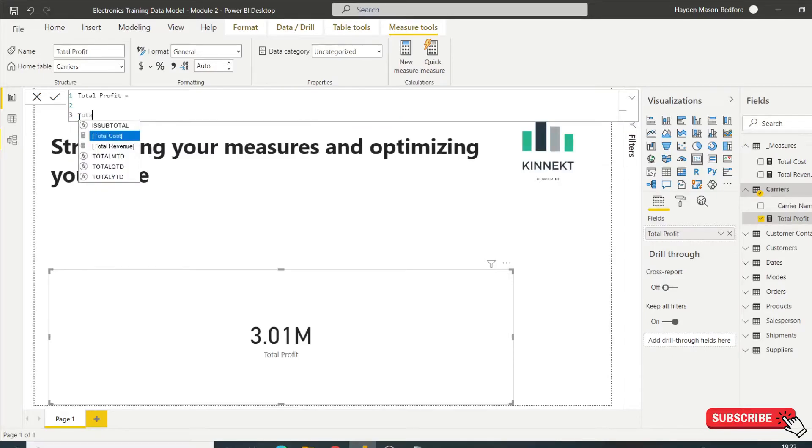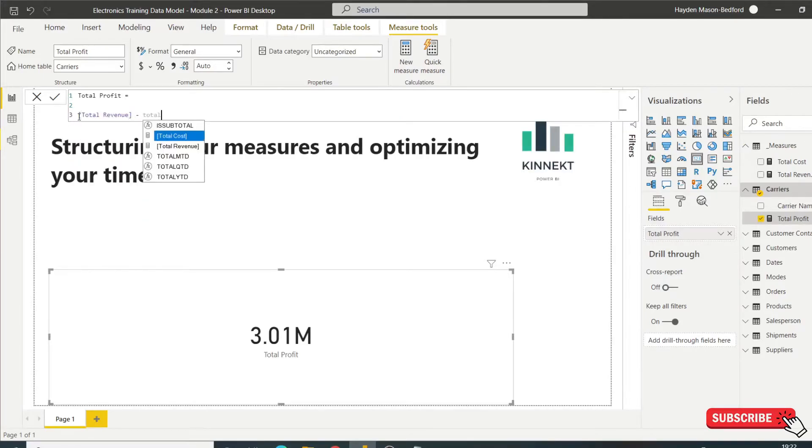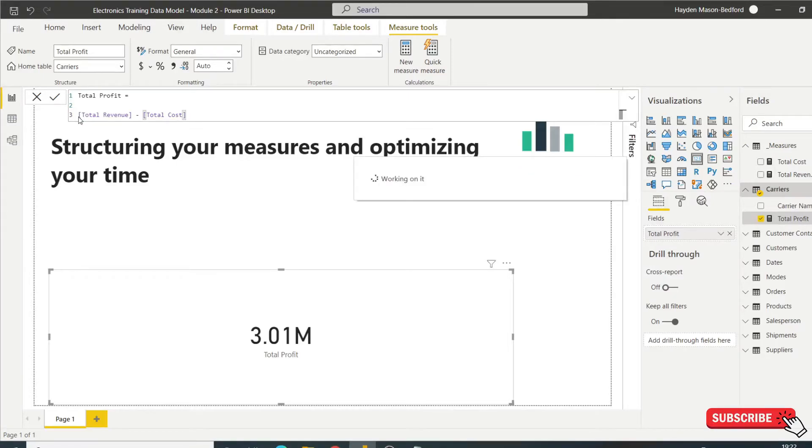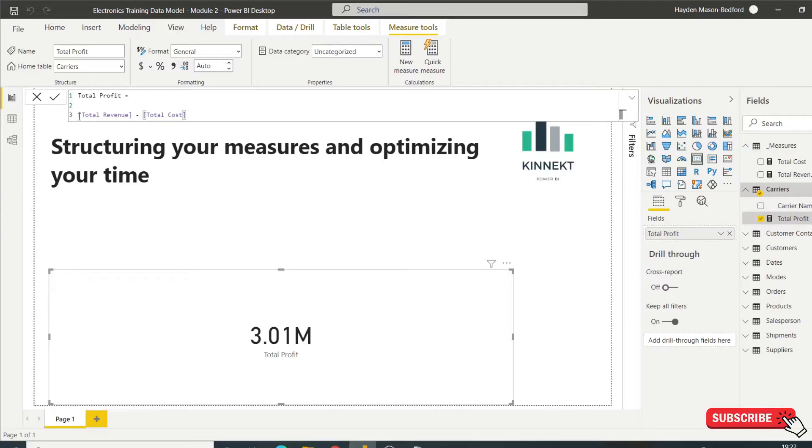So this will be total revenue, total cost. So I've now just put a measure within a measure to generate that profit. Now, so much simpler. I've not had to duplicate anything. I've not had to recreate anything. And that's it.